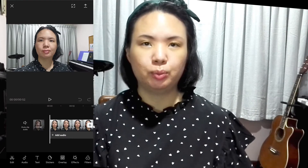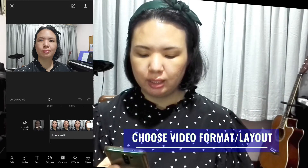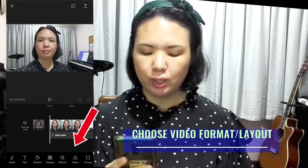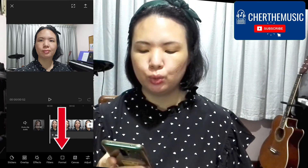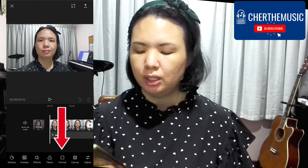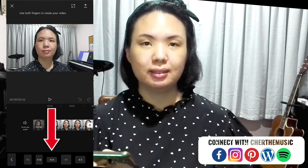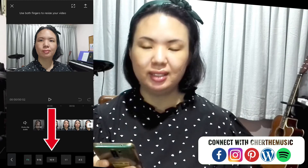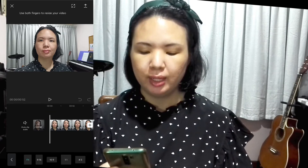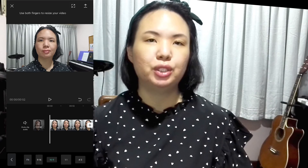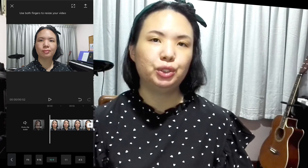So the first thing we're going to do once the project is open is to change the format of the video. Look at the bottom menu — you can swipe it left and right. Swipe to the left until you see the format button and tap on that. Then select the 6:9 ratio, which is the standard aspect ratio for landscape videos and also the standard aspect ratio when you upload a YouTube video.